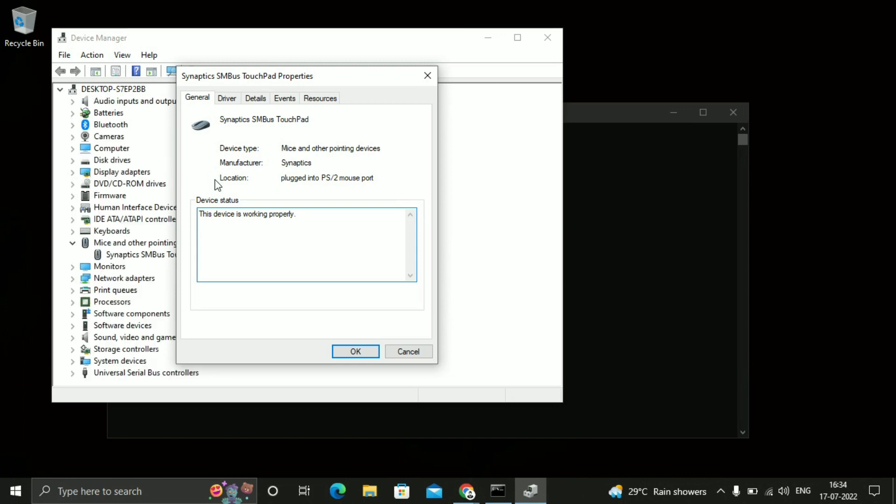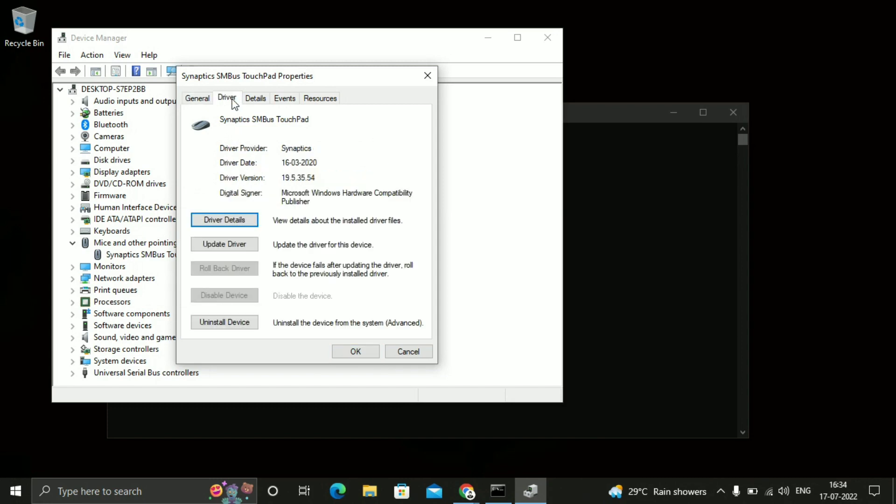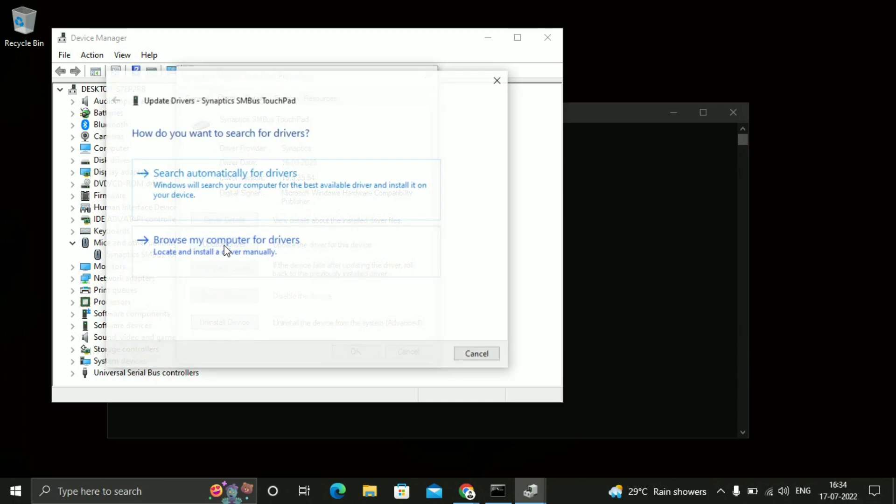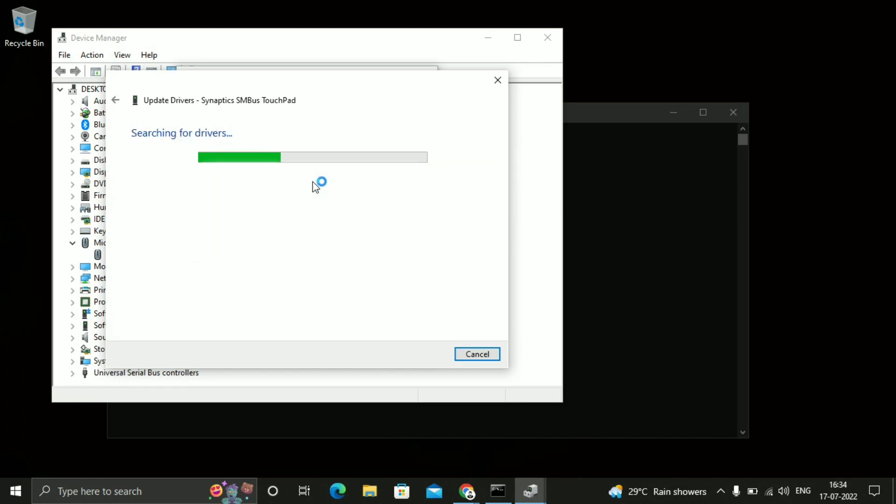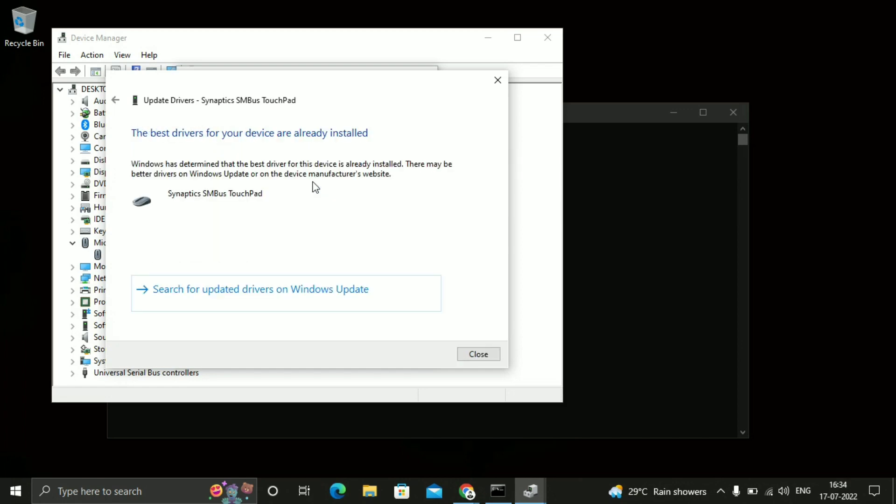Then you will see this general and driver option. Just click on driver. So after that you will see the driver details. So click search automatically for drivers. I hope this will fix your issue.